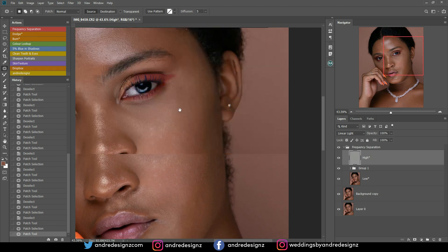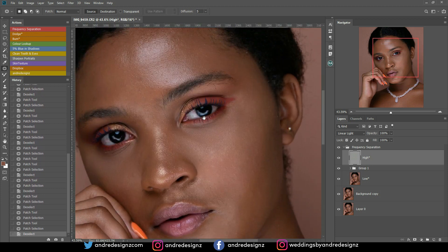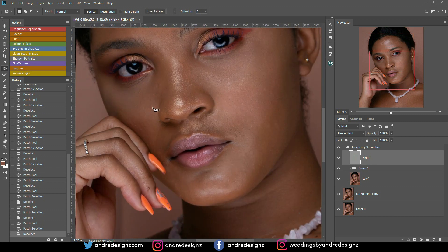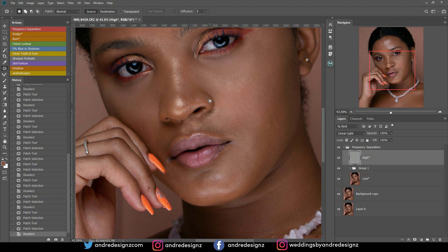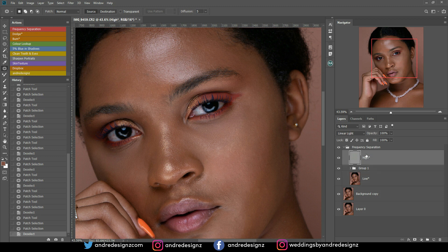I think that looks good. I'm also going to remove some loose hairs right here. I like using the patch tool — if you prefer another tool, go ahead, but I'm comfortable with it for blemishes. I'm going to go down to the low frequency layer and do the same thing. Sometimes when you remove a blemish on the high layer and nothing seems to happen, go to the low layer and remove it there — you'll see it actually takes effect.